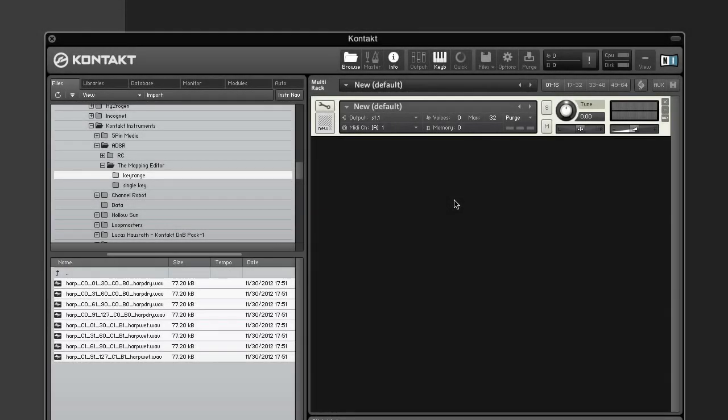The Auto Mapping feature allows you to use parts of sample file names to determine zone information and automatically create zones based on this information. If you have a large number of samples, this can be the difference in whether a deadline is missed or not. In this week's subscriber video, we'll take a look at how you can save time placing zones by mapping samples automatically.